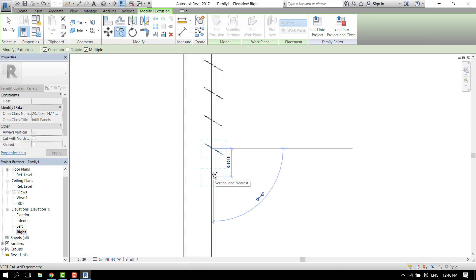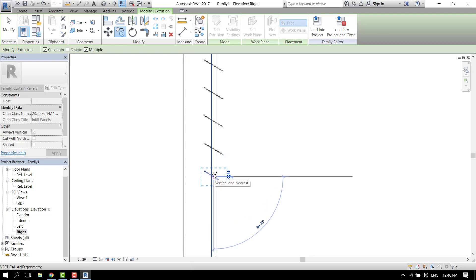You can also type 0.3 and enter to be precise.